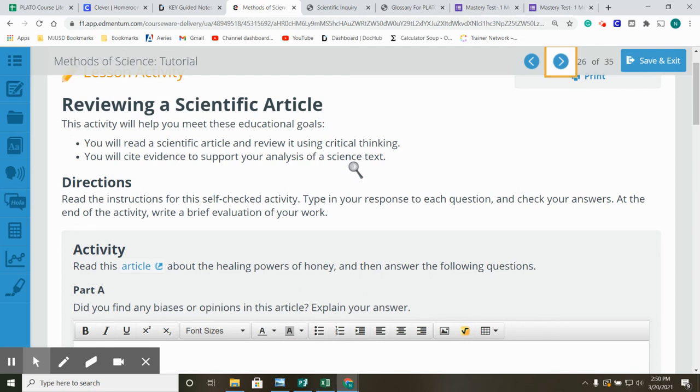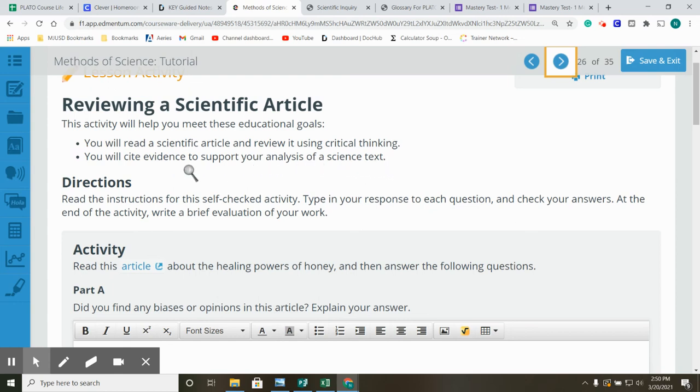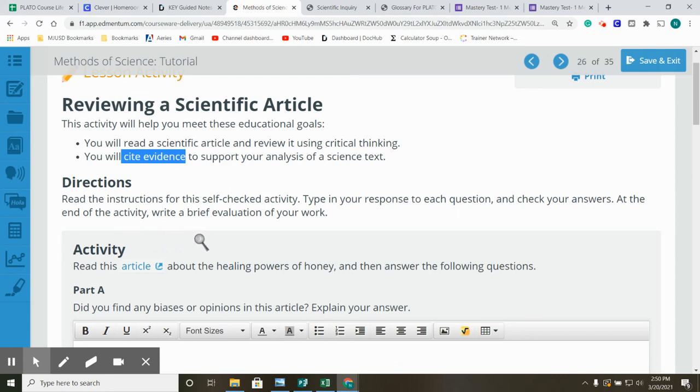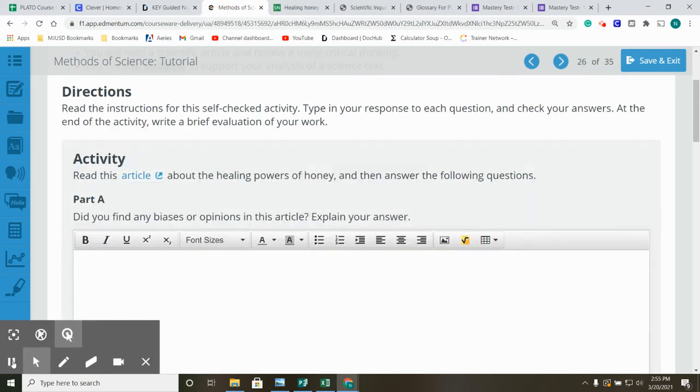Reviewing a scientific article. This activity will help you meet these educational goals. You will read a scientific article and review it using critical thinking. You will cite evidence to support your analysis of a science text. Cite evidence. We can't just say this is true. We have to cite our evidence. Read the instructions for this self-checked activity. Type in your response to each question and check your answers. At the end of the activity, write a brief evaluation of your work. Activity. Read this article about the healing powers of honey and then answer the following questions.